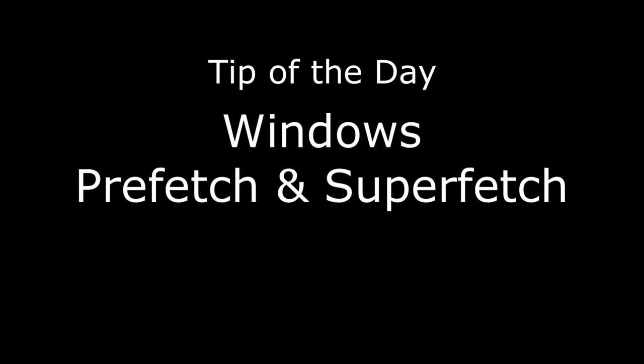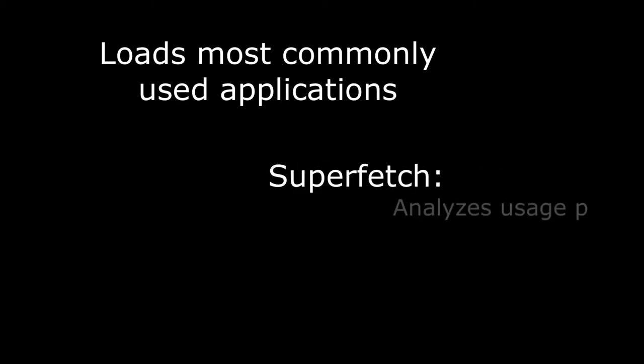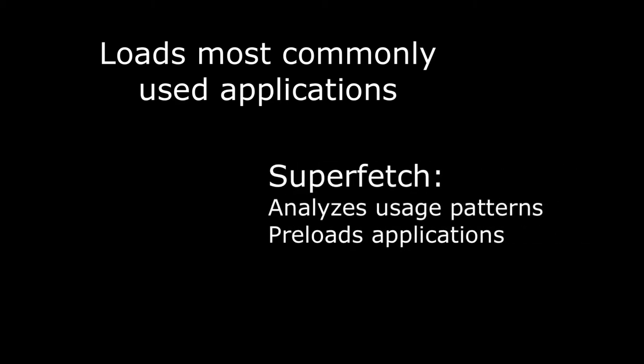Today let's look at Windows Prefetch and Superfetch. Originally Prefetch and now Superfetch attempt to load your most commonly used applications and their related data into memory before they are requested. Superfetch constantly analyzes usage patterns and by pre-loading applications tries to save time in loading the application.